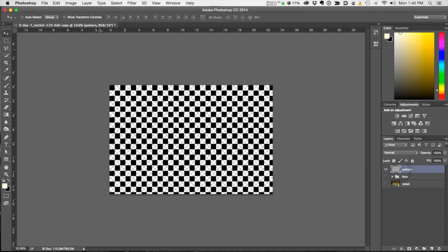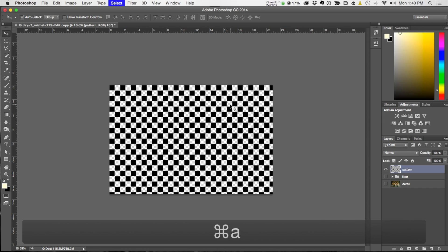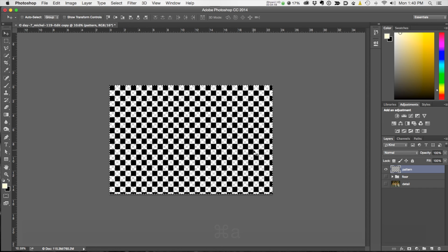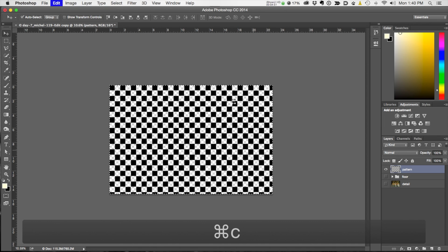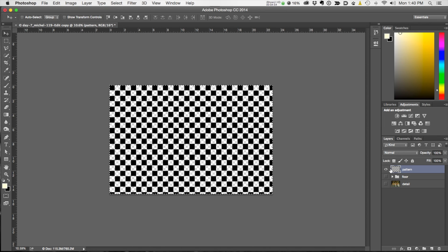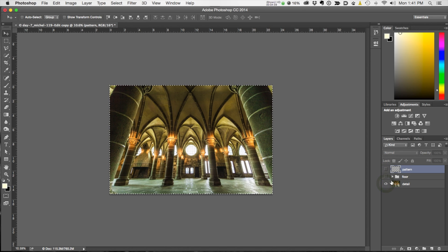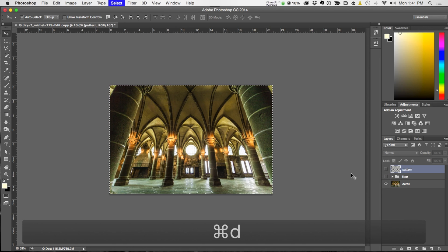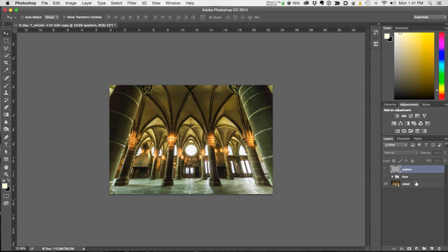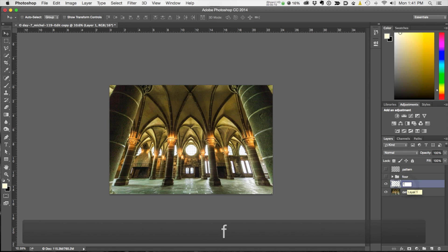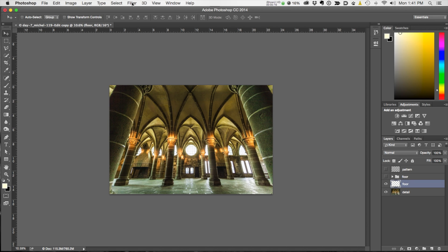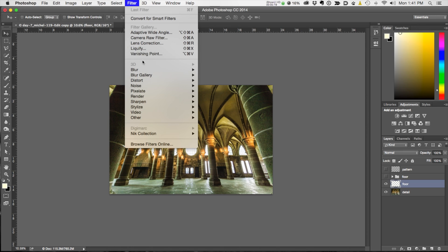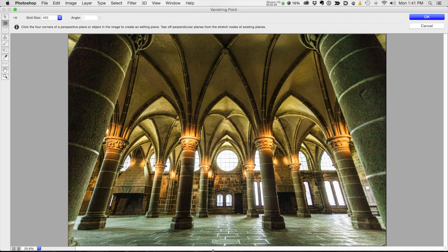Go Command/Control A to select all, so you get marching ants on the whole thing, then Command/Control C to copy. It's important — you want to copy this layer to the clipboard. Turn off that layer's visibility, turn on the bottom layer, deselect. Now create a new blank layer and call it 'floor.' It's very important you create a new blank layer because you want vanishing point to lay the floor on a new layer.